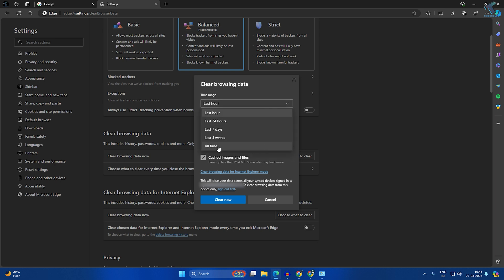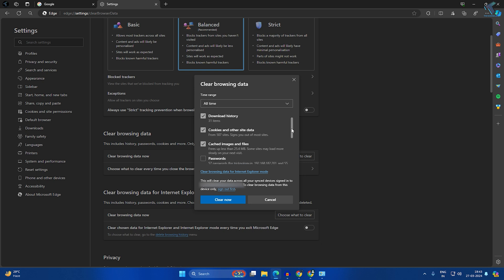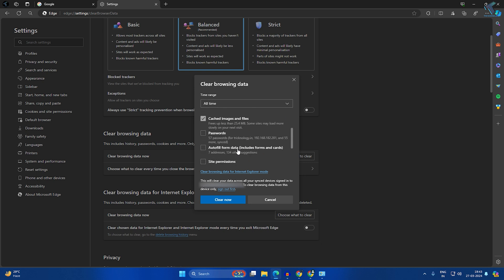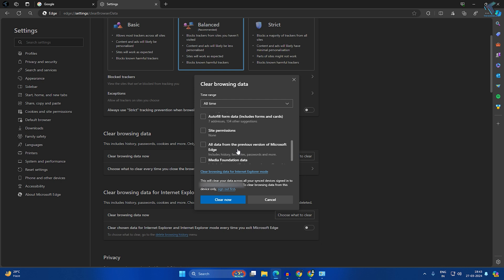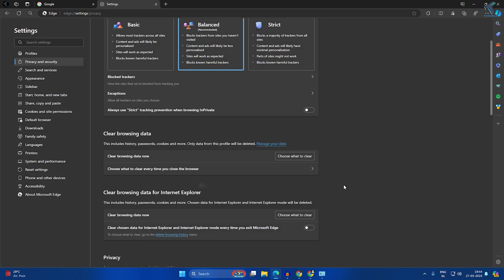Select All Time from the dropdown and check browsing history, download history, cookies, and cache. Click Clear Now. After it's done, check if your problem is solved.